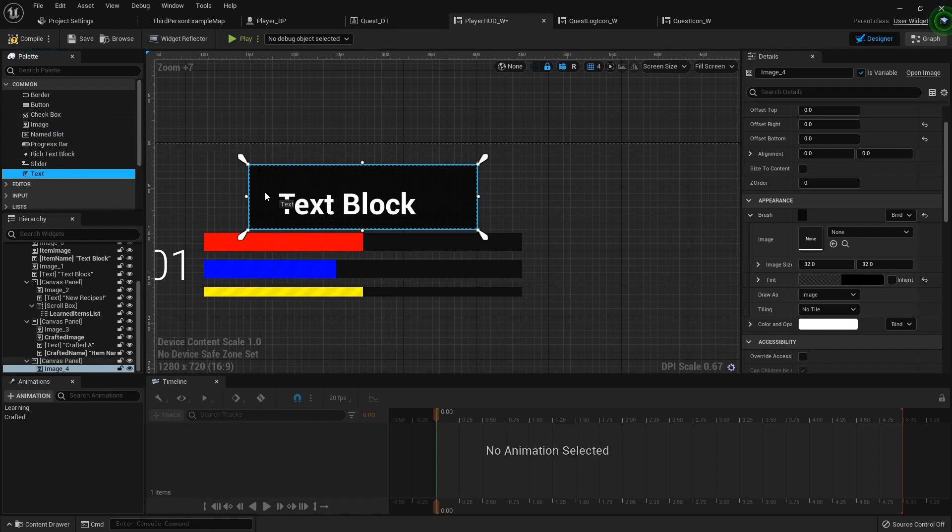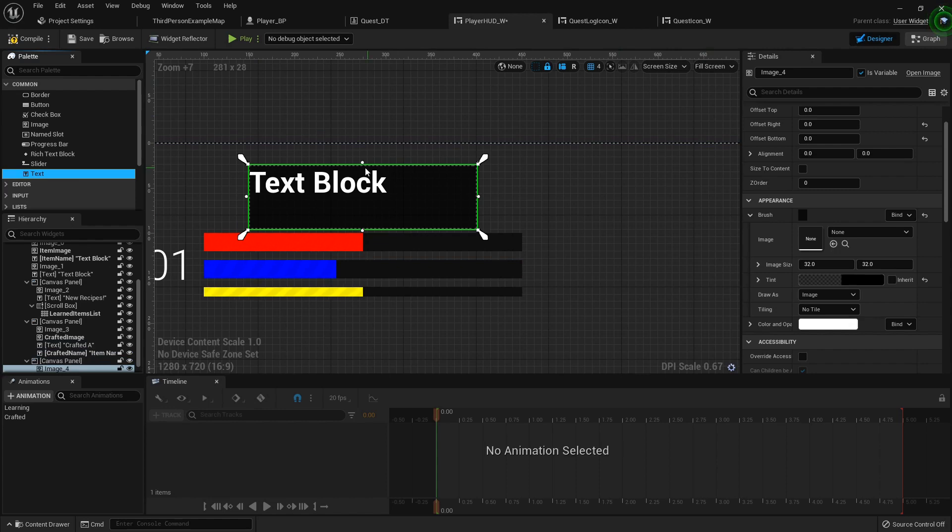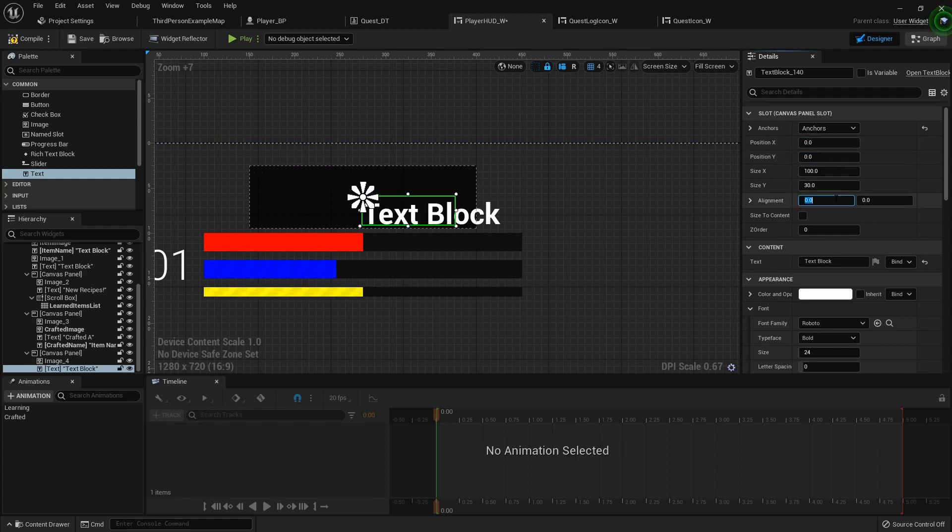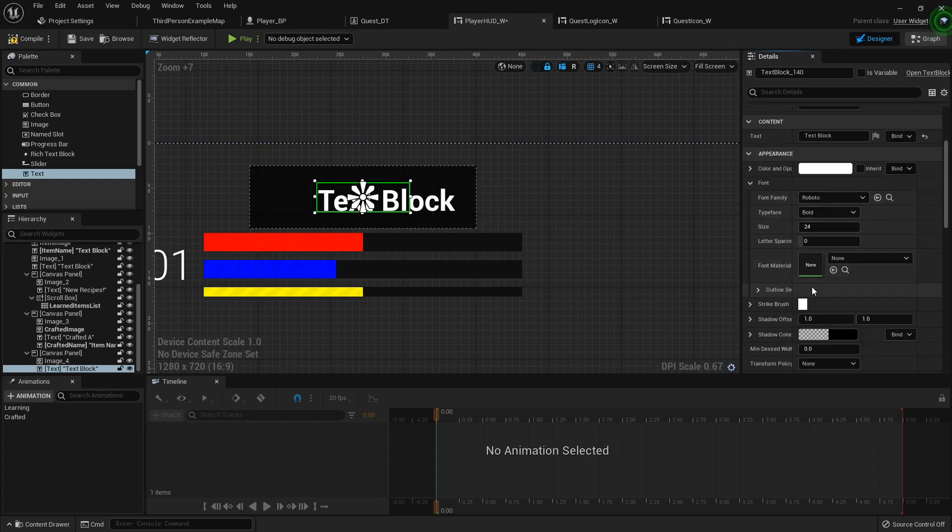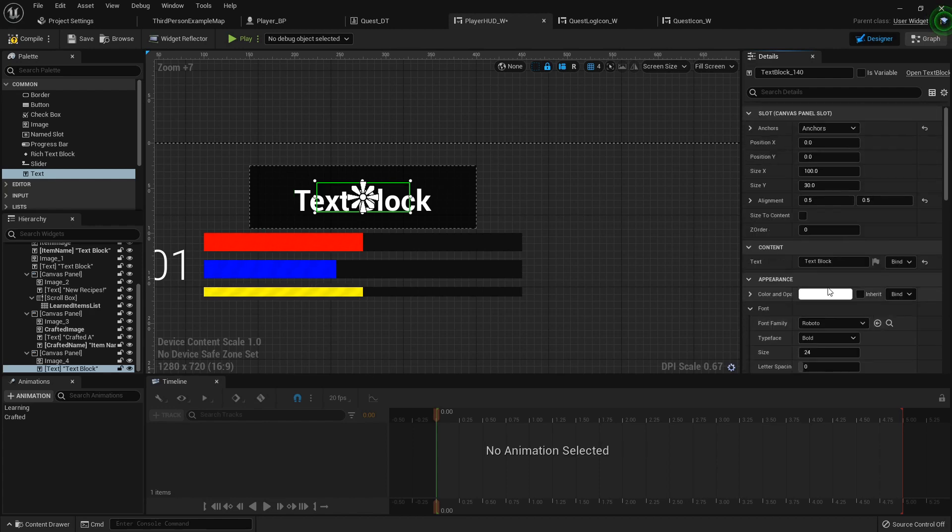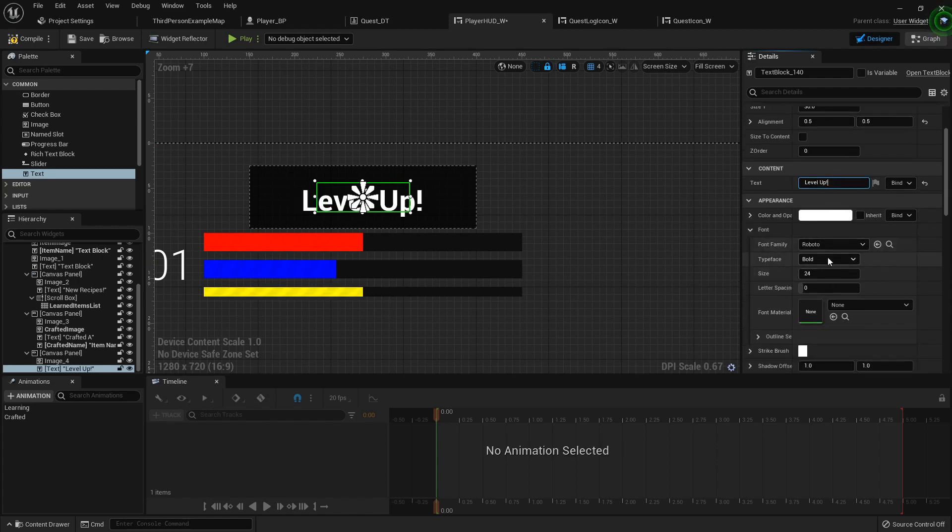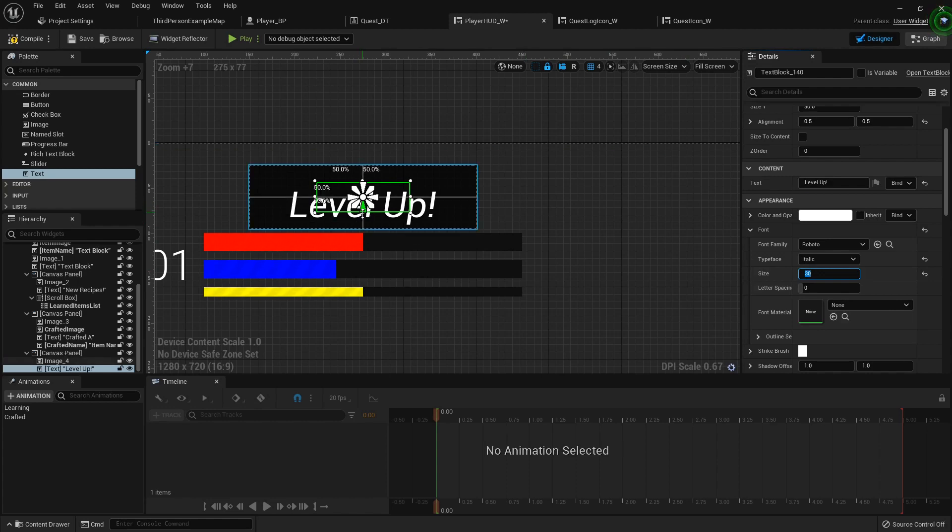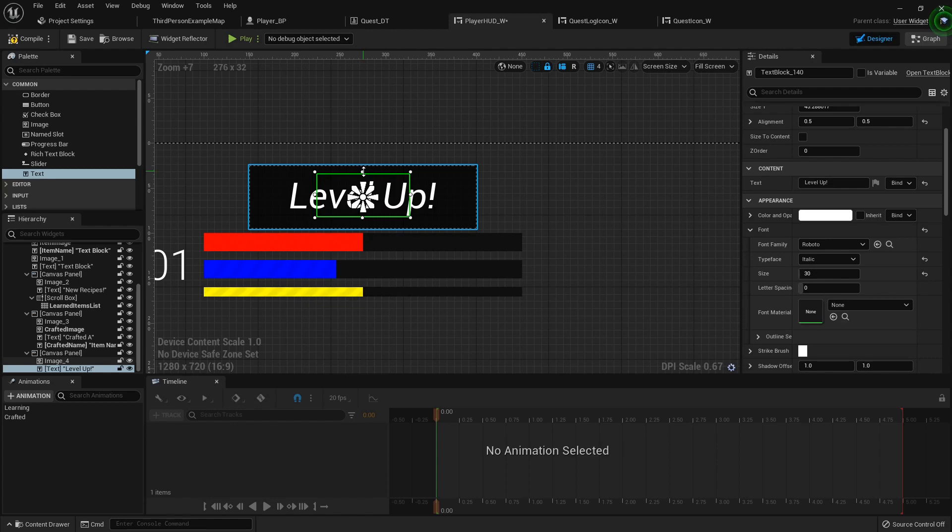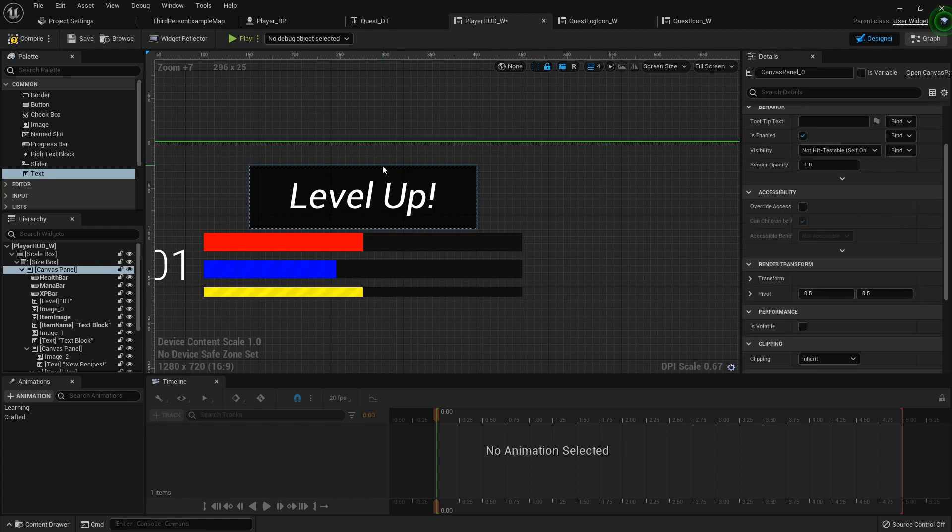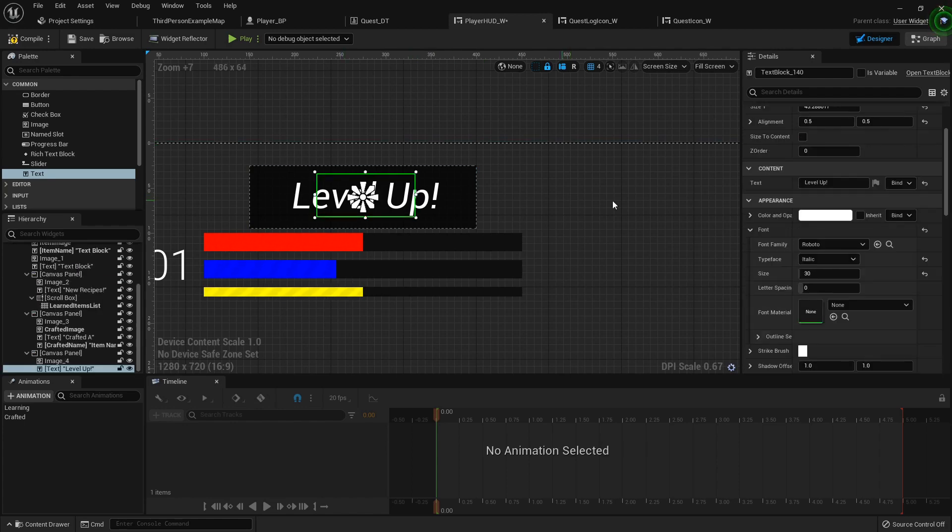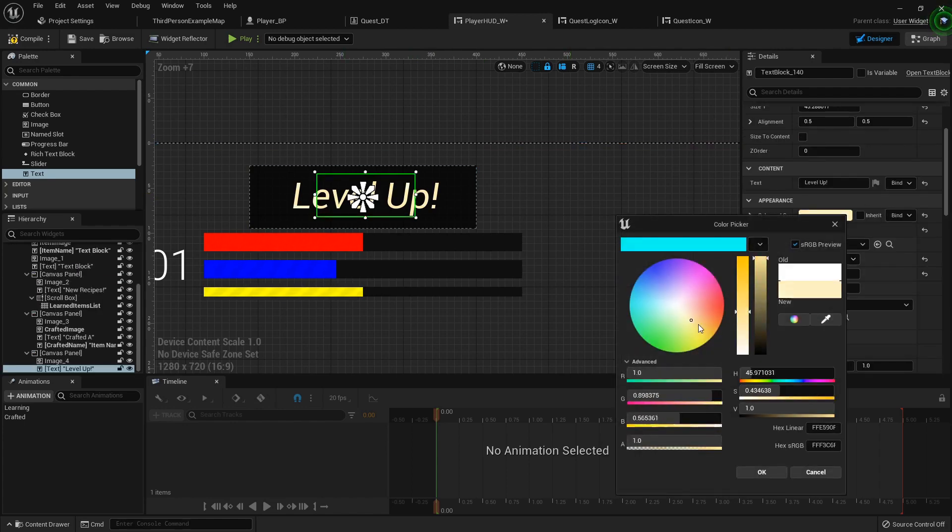Then we'll just add a little text block to the center of it. I'm going to anchor it to the center, position X and Y zero, 0.5 on both. For the text, it's going to be center justified and then it's just going to say Level Up! exclamation point. Then for the typeface I want it to be italic, size 30. Then you can drag the top of it if you want it up a little bit or down a little bit. That looks good enough.